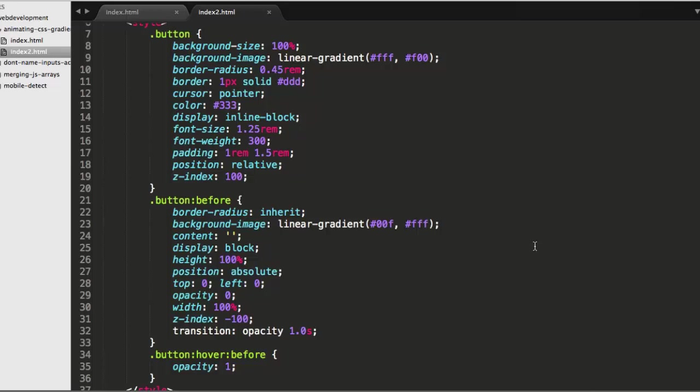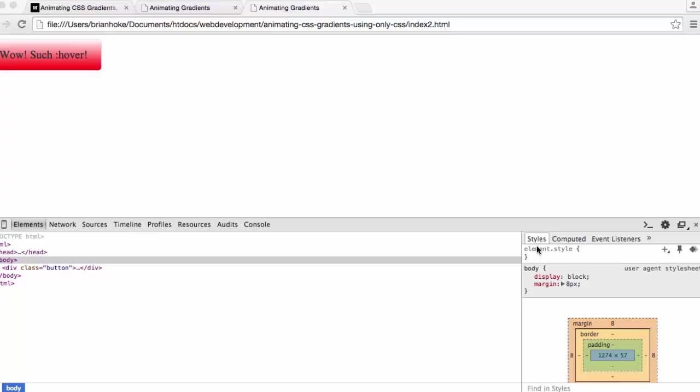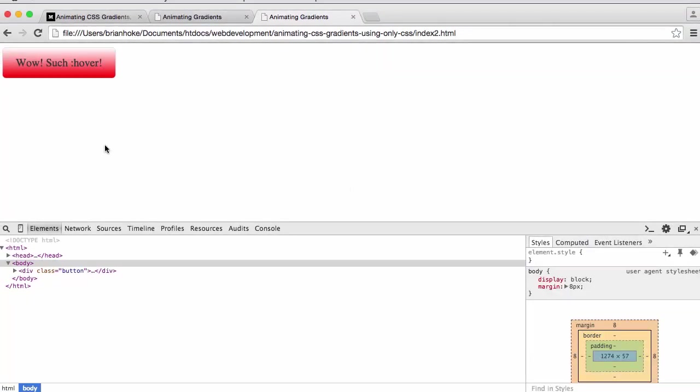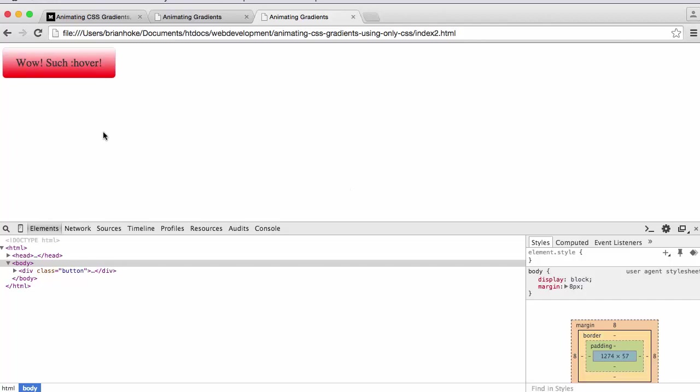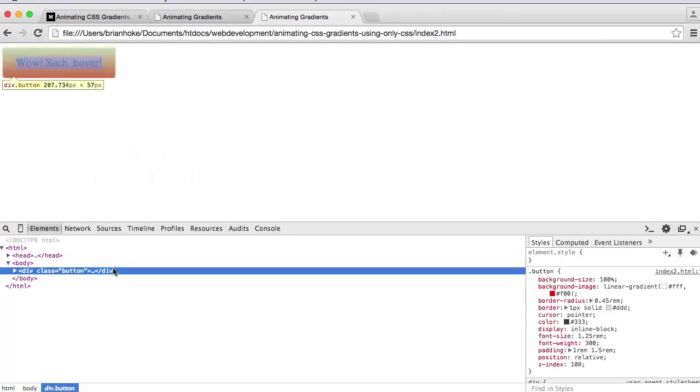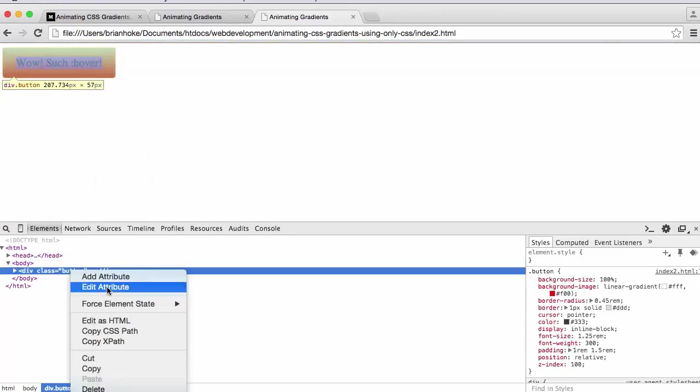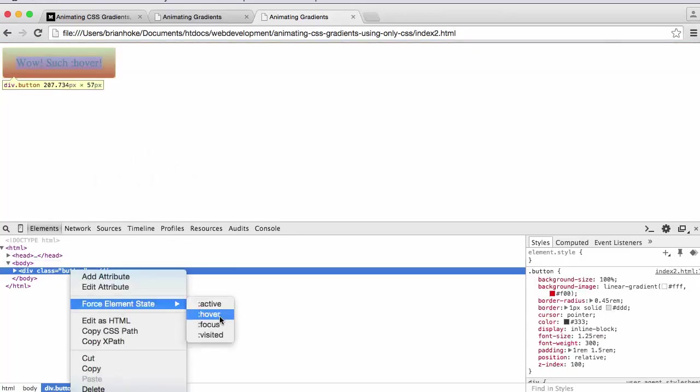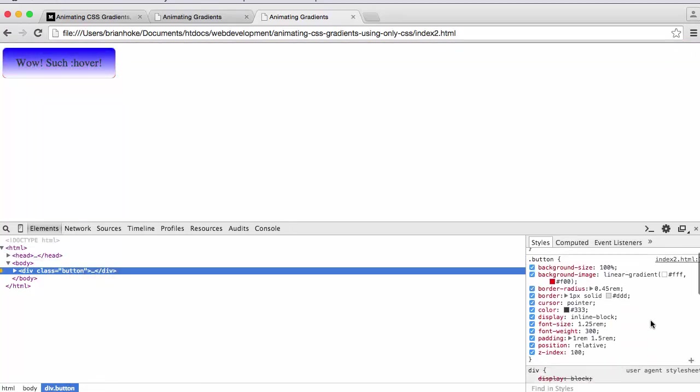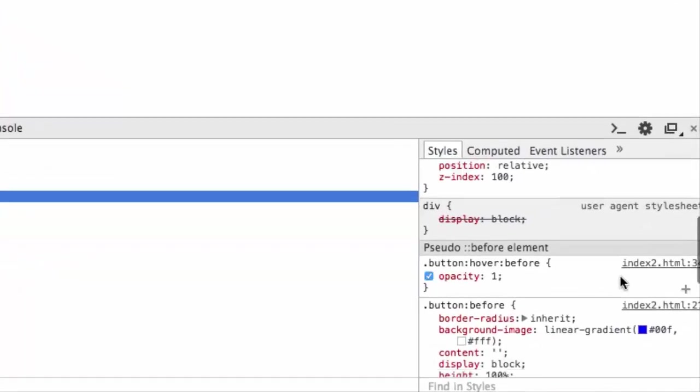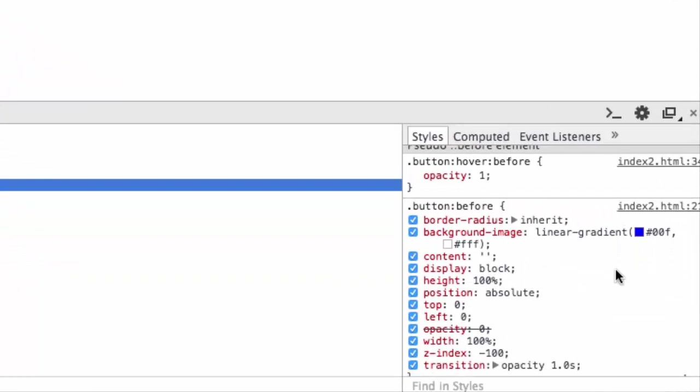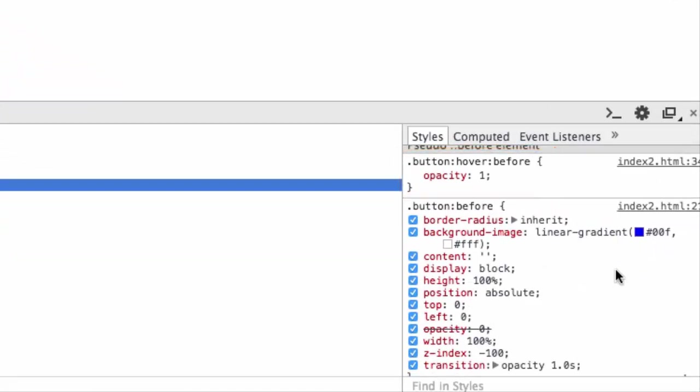So if I go back here, you can see that it works. And in fact, if I inspect the element and I force its element state to hover, you can see here what's happening, that the button before, there on the right side, the opacity is 1, in the hover state, and a little lower down, that's overriding the opacity 0.